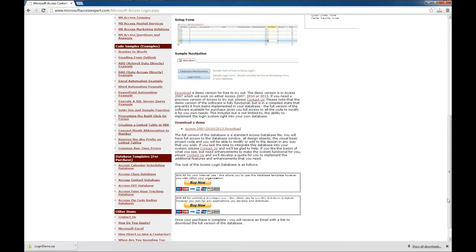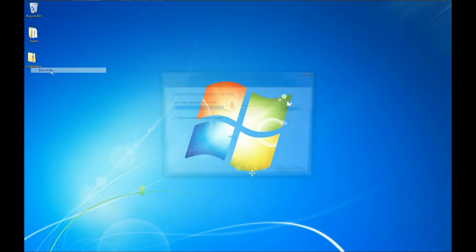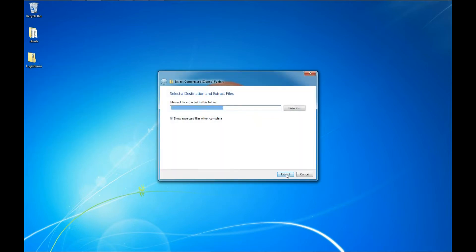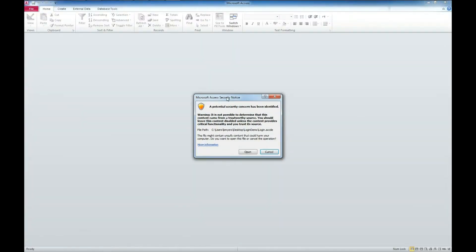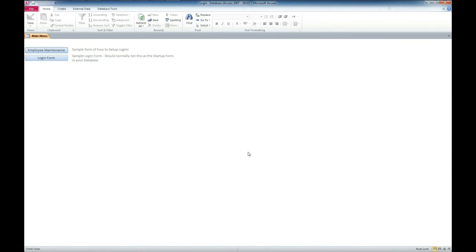Looks like it's downloaded. We'll go ahead and close out our browser. We're going to right-click and extract all so we can get our files out of this compressed format. And there we have the folder containing the login application example. We'll double-click on this. You're going to get a security notice — I'll put a link to a video in the description below on how to address that. If you have problems with that, check out the link below and follow the instructions in that video. So I'm just going to go ahead and click OK or Open.